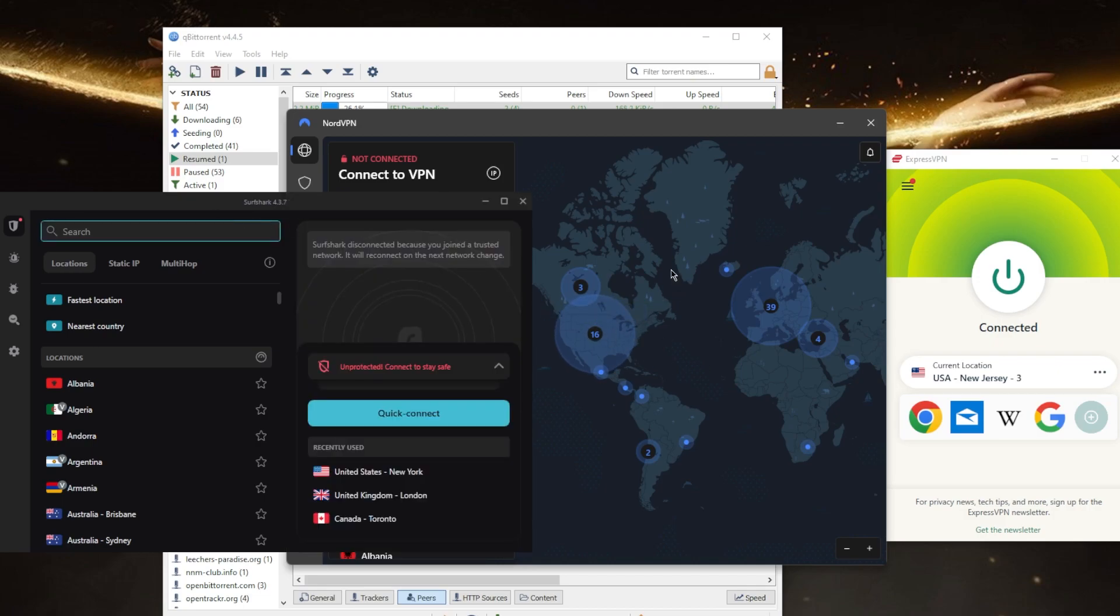They're also great for unblocking streaming services, securing your devices on public Wi-Fi, bypassing geo-restrictions and censorship firewalls. And I would say that these three VPNs cater to about over 95% of the VPN user base.